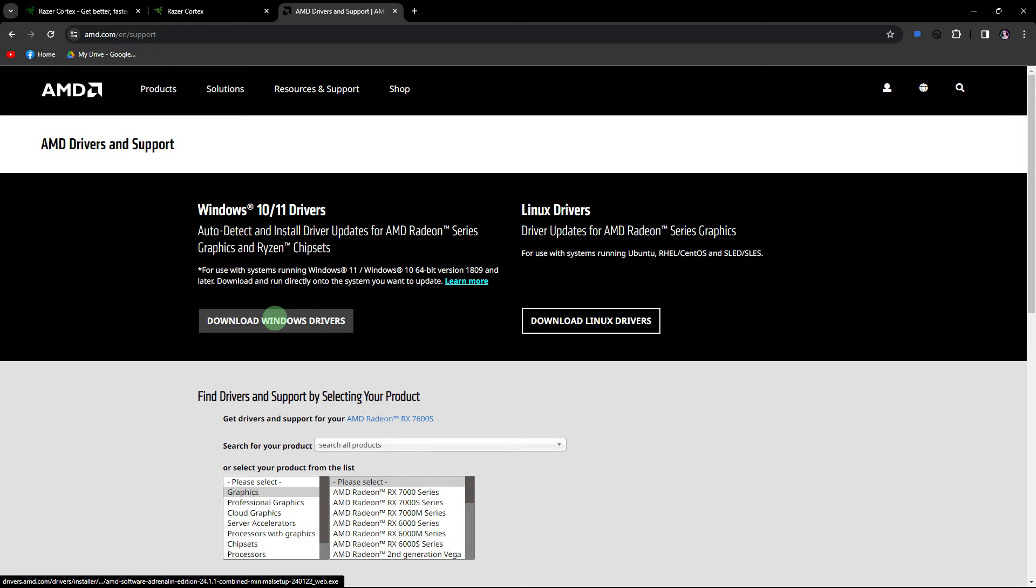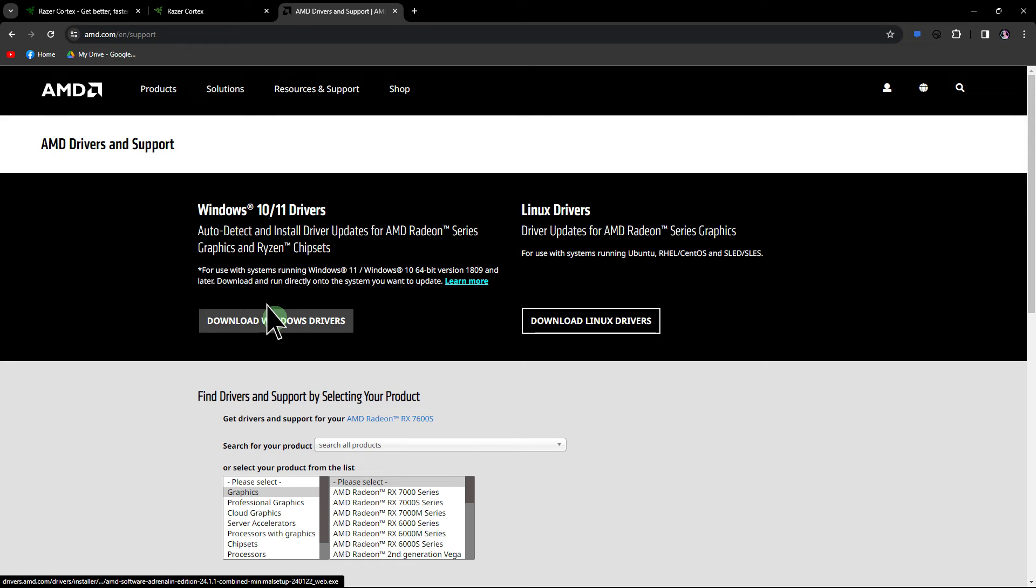Another guide, ensure that your graphics drivers are up to date. Visit the official website of your graphics card manufacturer like Nvidia, AMD or Intel and download the latest drivers.